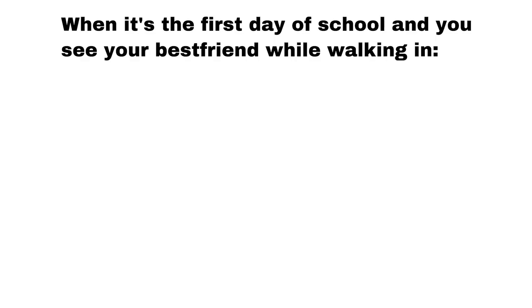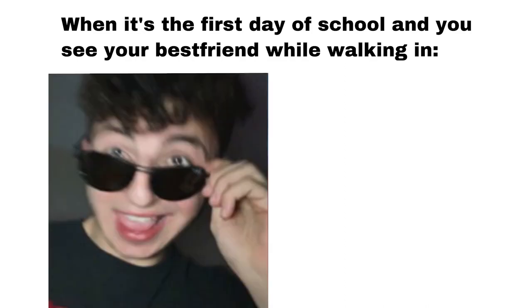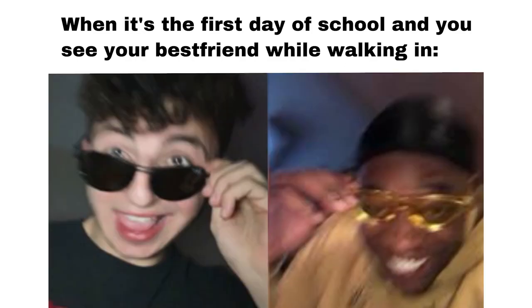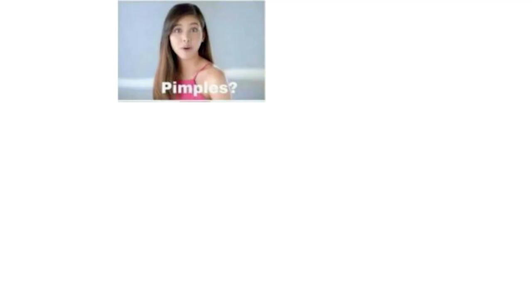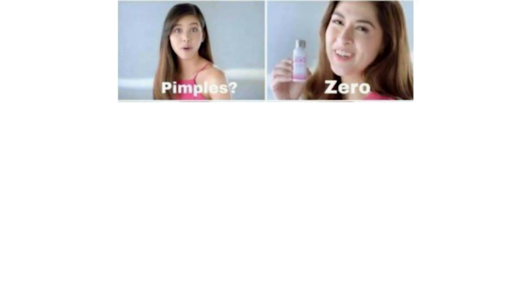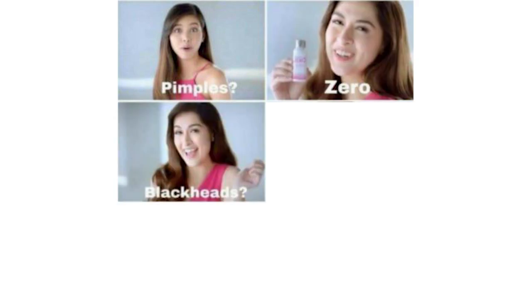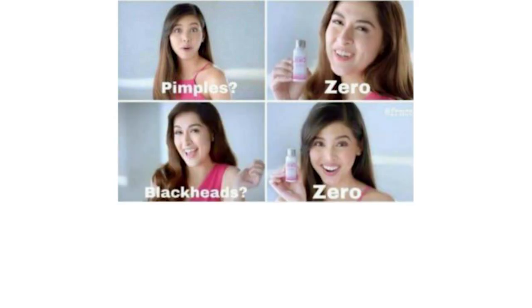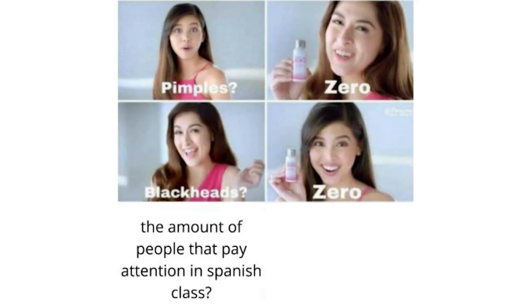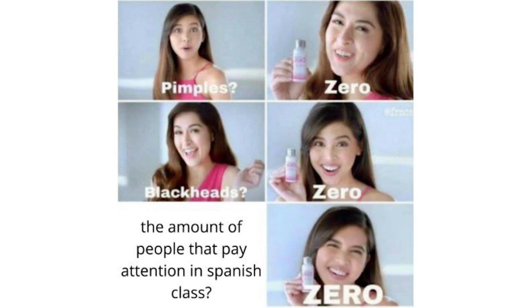When it's the first day of school and you see your best friend while walking in. Pimples zero. Blackheads zero. The amount of people that pay attention in Spanish class zero.